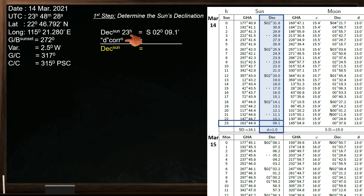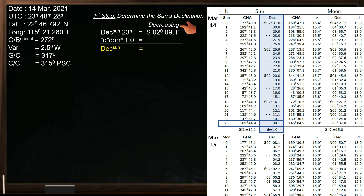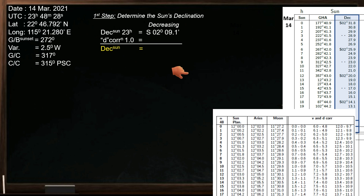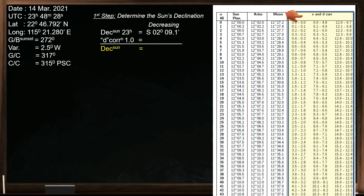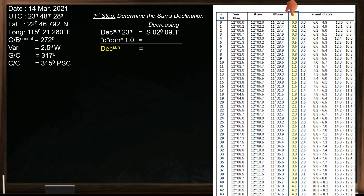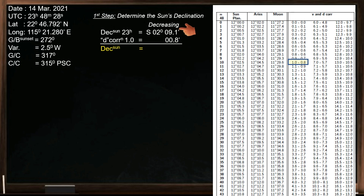Take note of the d-correction value, which can be found below. The value of d-correction is 1.0. Next, inspect the value of declination to see if it is increasing or decreasing. In this case, the value is decreasing. To find the d-correction, we need the increments table which can also be found in the nautical almanac. Find 48 minutes on the yellow page; we only need the V and D corrections. Our D value is 1.0. The corresponding d-correction for 1.0 is 0.8 minutes. Since the value of our declination is decreasing, we will subtract the d-correction; if it is increasing, then add it. The declination at sunset is South 02 degrees, 08.3 minutes.